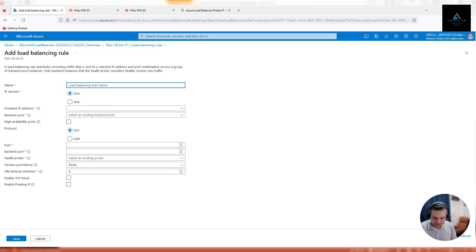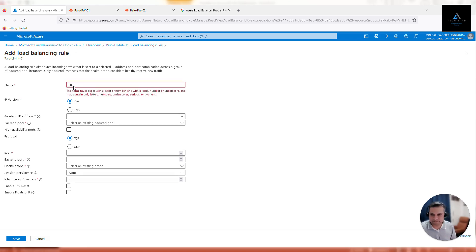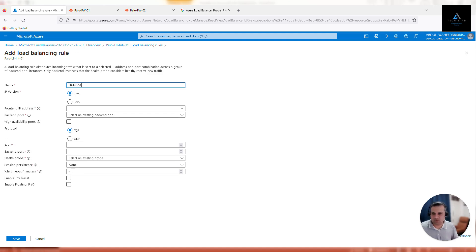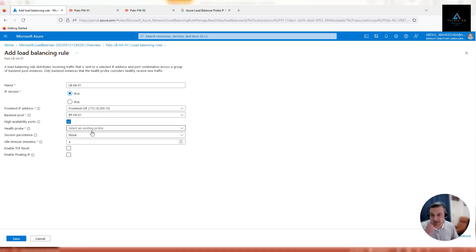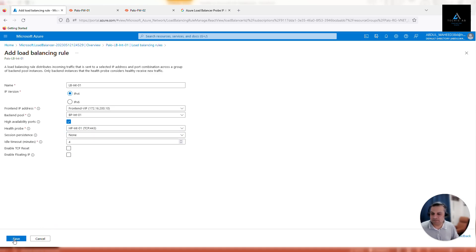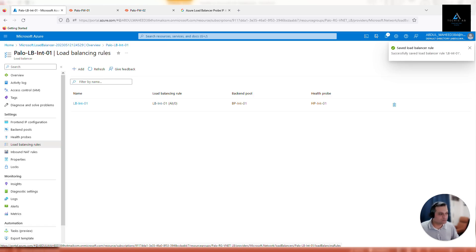Click Add. Give the load balancing rule a name: load-balancing-int01. In the front-end IP address, select the front-end IP. The back-end pool is already created. The most important setting here is High Availability Ports - make sure you select that. This is how the load balancer knows how to behave with the traffic. The health probe is set to 4443. Configure session persistence and timeout settings according to your requirement. Click Save. Our internal load balancer configuration is now complete.